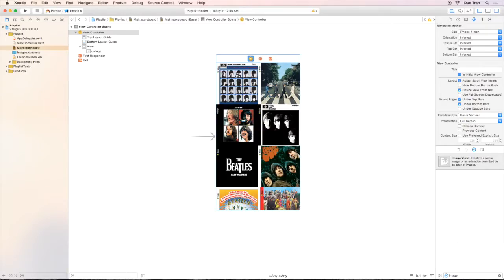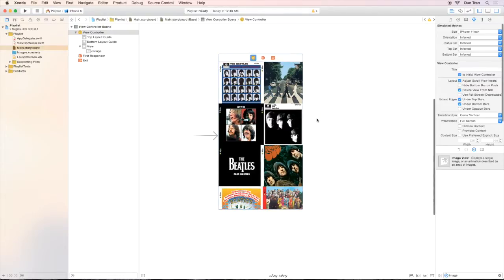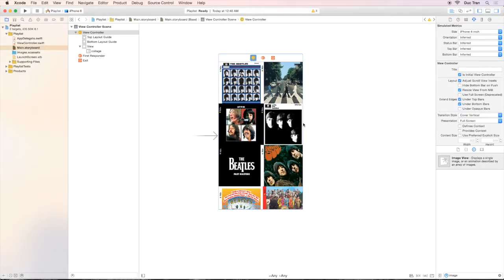In the last video, we set an image to be the background image, but if you look at the project mockup, we do have a background image, but that image is a little bit blurred. So how are we going to have that blurry effect?